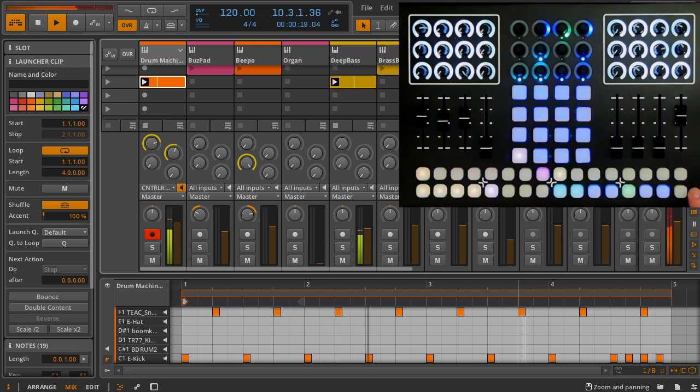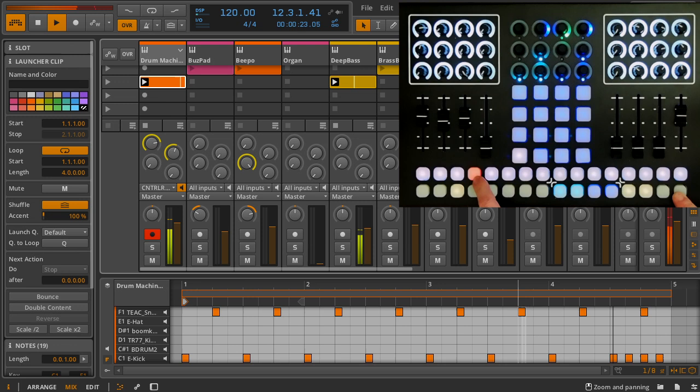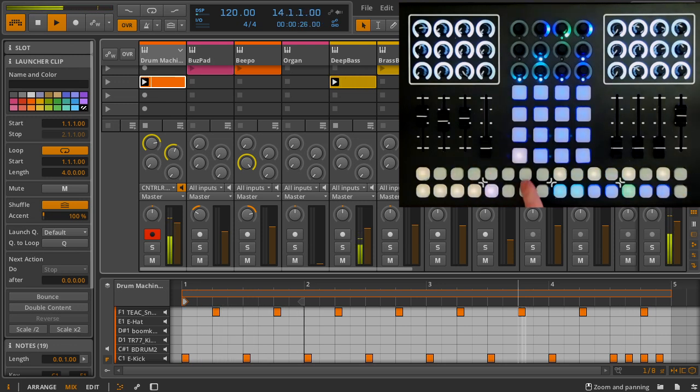I want to focus on the fourth measure, so I'll use shift and my measure select buttons to select the fourth measure. I can now edit the steps and sounds in just this measure.